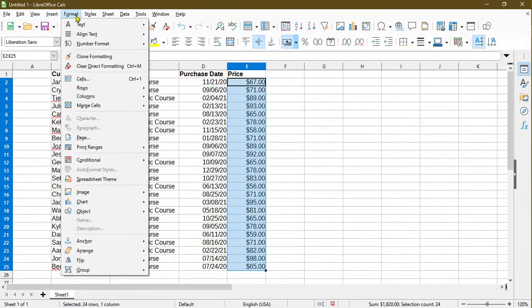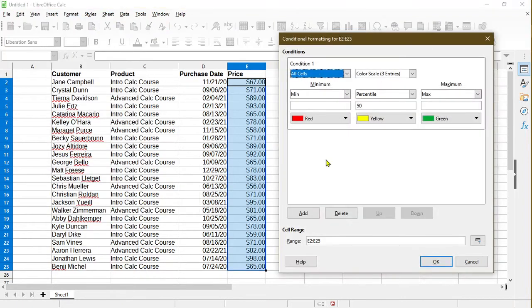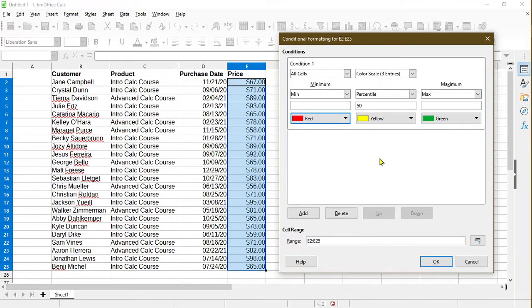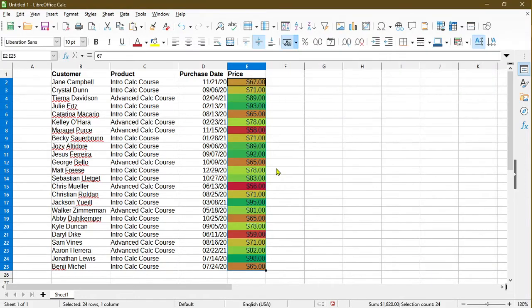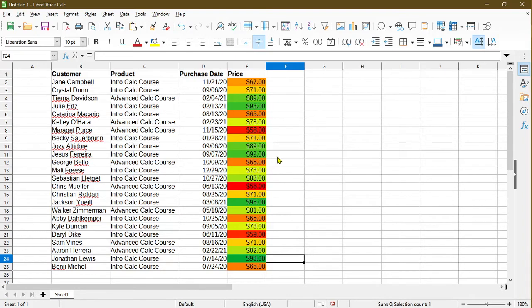Now let's go to the next conditional formatting option, which is color scale. Here they already have some preset colors for me. I'll just leave it as is for now and use the defaults and hit OK. So here the formatting is applied, and essentially anything that's red is on the lower spectrum and anything green is on the higher spectrum. Yellow or orange is more towards the median.